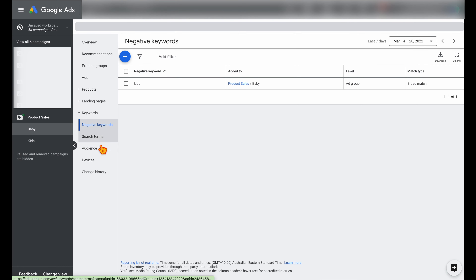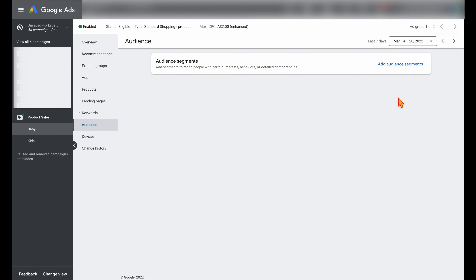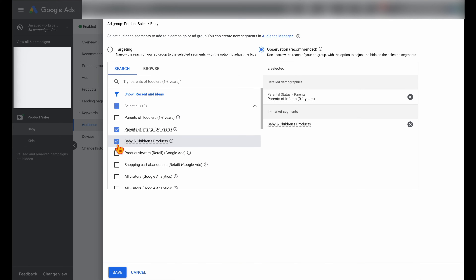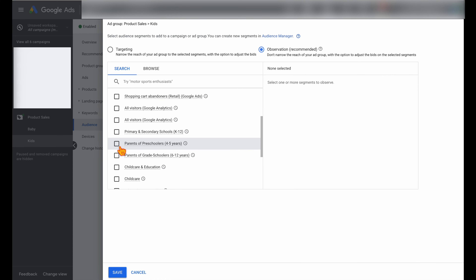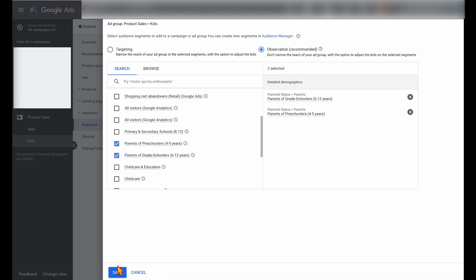And as we get more and more information in our campaigns and ad groups, we can then add some extra audience targeting and device targeting if we know it's going to be beneficial for our individual product groupings. So for this example, straight away when we're looking at our babies, we know that it would be beneficial to add audiences at the ad group level which are targeting parents of infants and baby and children's products. But then for our kids ad group, we want to go through at the ad group level and add audiences targeting the kids age bracket — so parents of preschoolers and parents of grade schoolers. While the campaign setup does take a little bit longer by adding in those individual ad groups and product groups, it will make your Google Ads shopping campaign much more profitable.